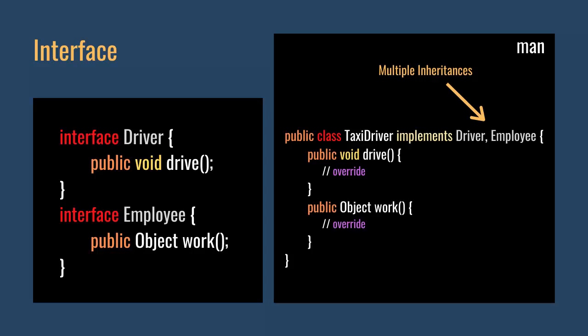When calling interfaces, we use the implements keyword. In the abstract class case, we use the extends keyword. That's how we utilize an interface in Java.